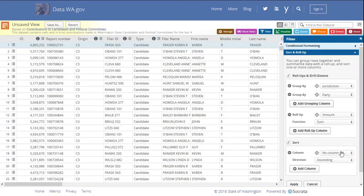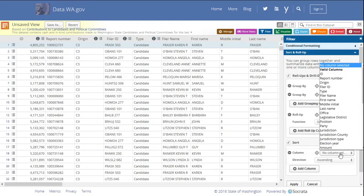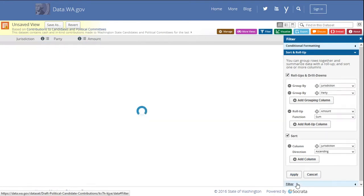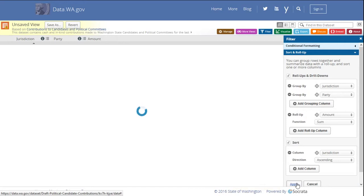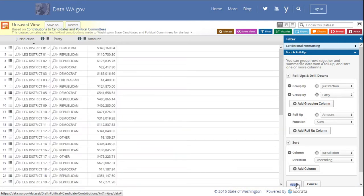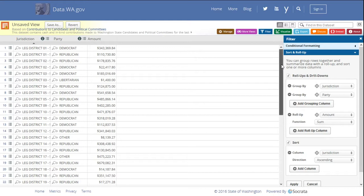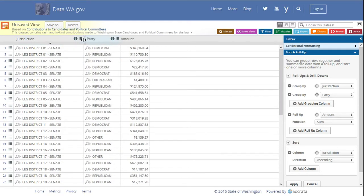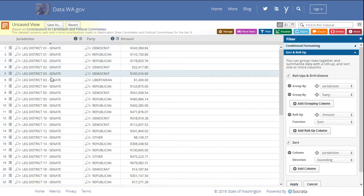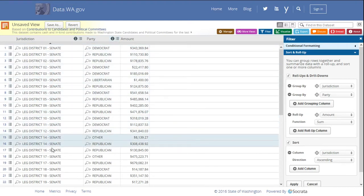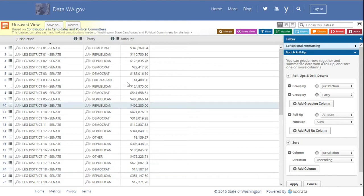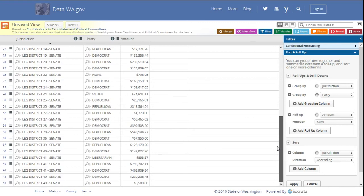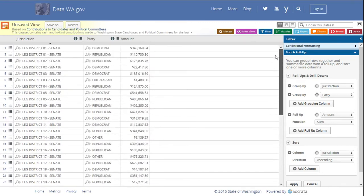We'll say sort, and we can also sort these by jurisdiction. And finally say apply. And there we go. We can change the width of our columns so we can read them a little easier. And we can see for each one of the legislative races for Senate, the amount that was spent broken down by party. And we have 43 rows.